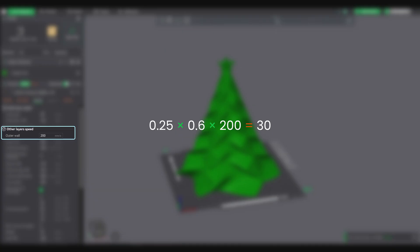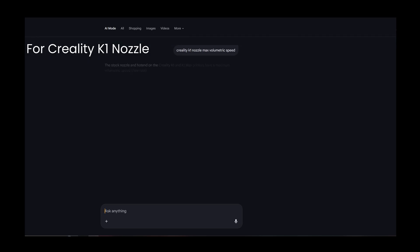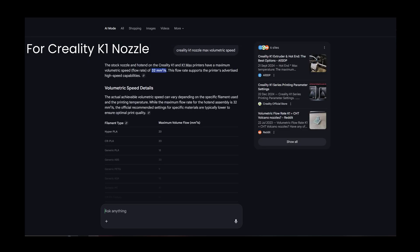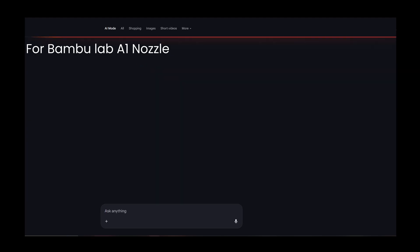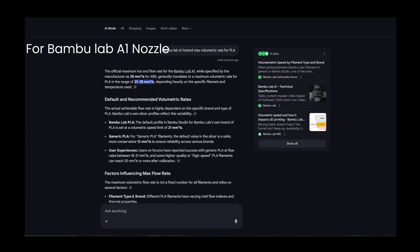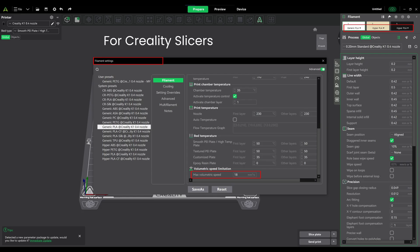Step 3: Compare your hotend's limit. If your calculated volumetric speed exceeds your hotend's safe max, you need to adjust accordingly. Step 4: Set it in the slicer.